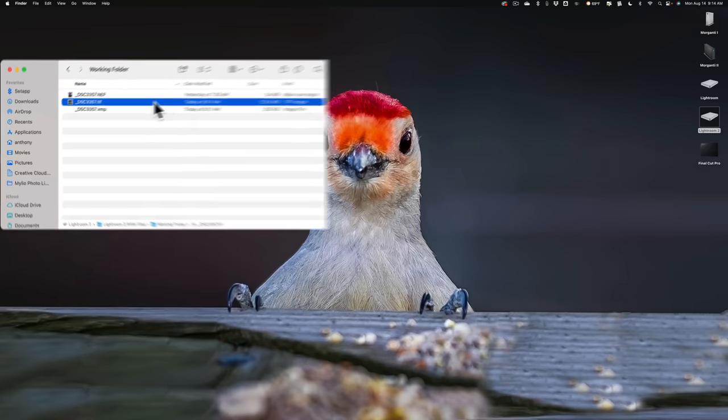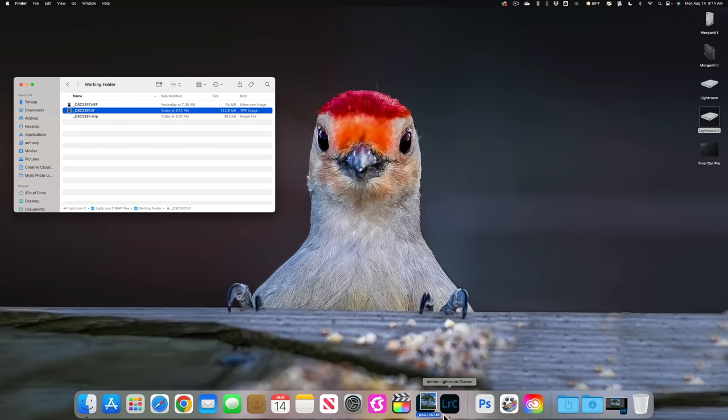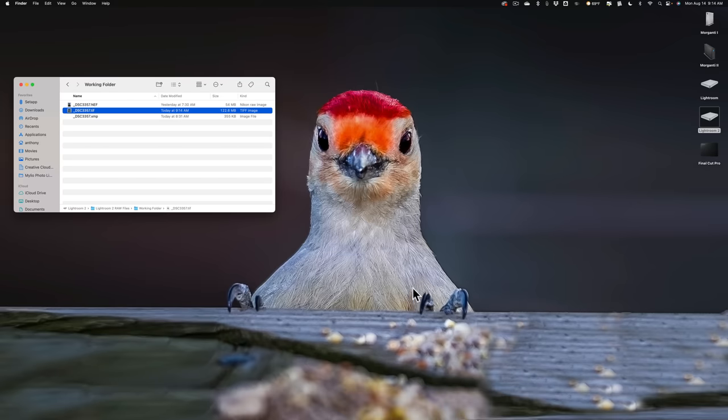Now, we're going to take this, and we're going to open it up into Photoshop directly. So I'll just take it and drag it onto my Photoshop down here. So it's going to open it up into Photoshop.